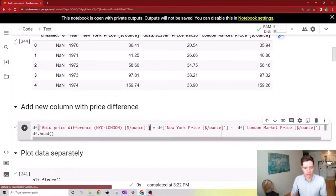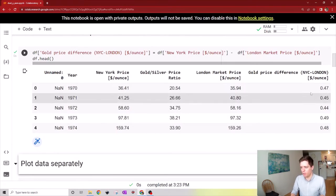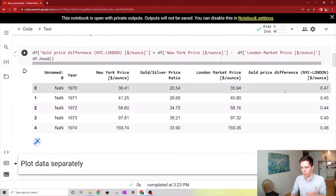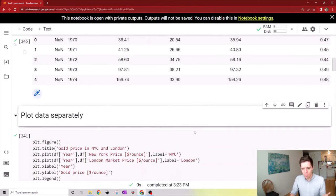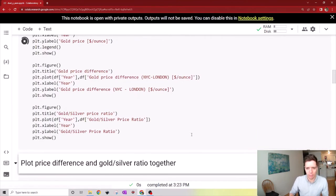To start off, let's create a new column in this data file which is the price difference between New York City and London. Then we can plot all this interesting data separately.